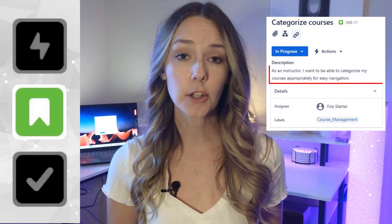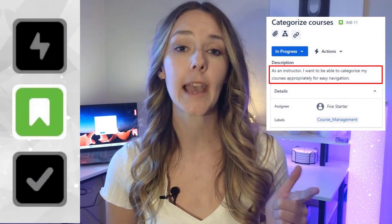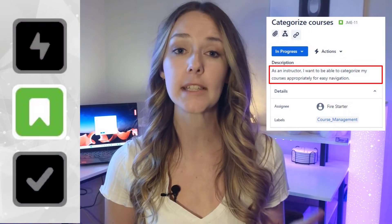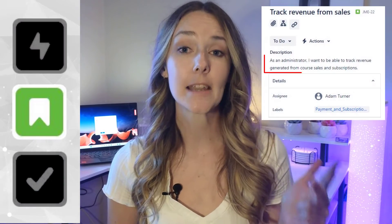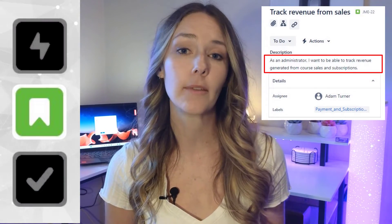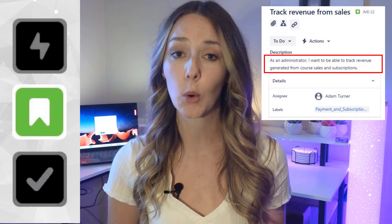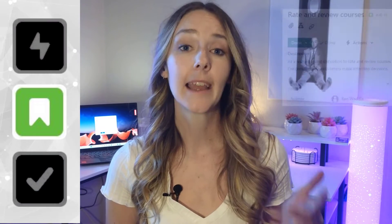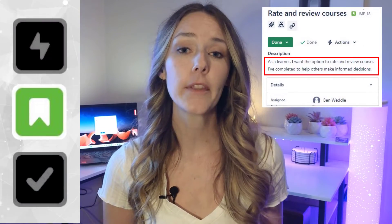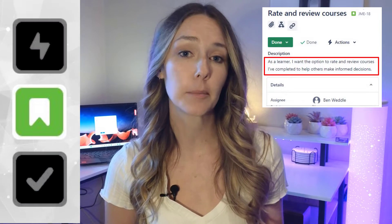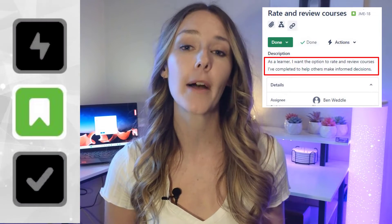I'm personally building an online teaching engine to rival Udemy and Coursera. Some examples of user stories I've included are: as an instructor, I want to be able to categorize my courses appropriately for easy navigation; as an administrator, I want to be able to track revenue generated from course sales and subscriptions; and as a learner, I want the option to rate and review courses that I've completed to help others make informed decisions.